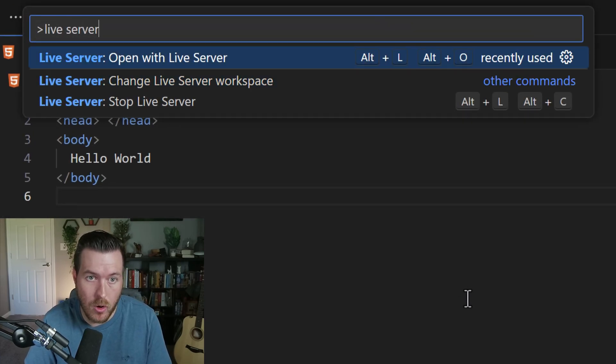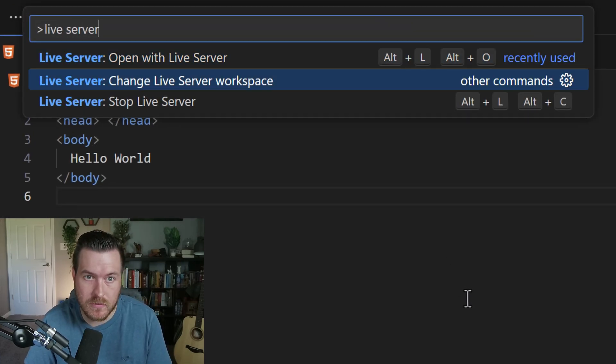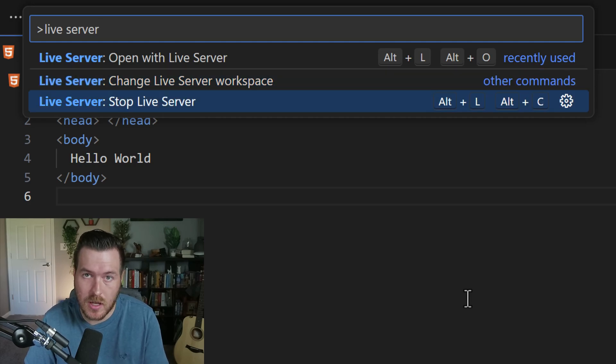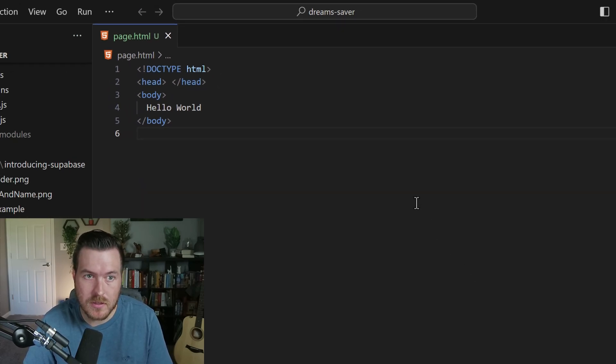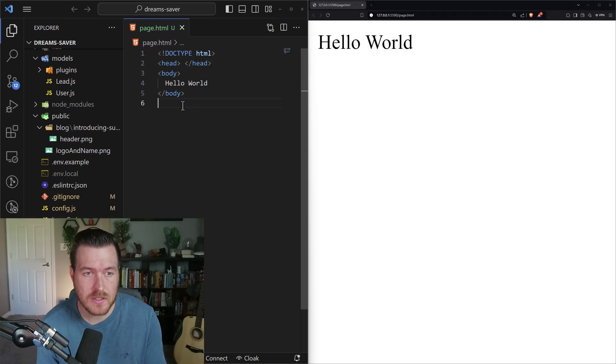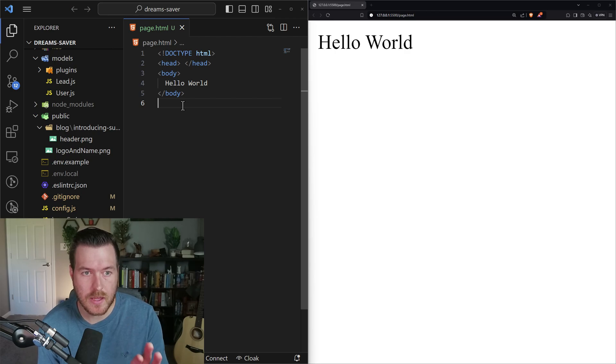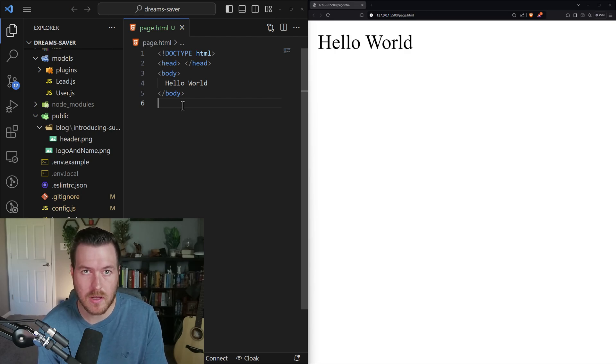From here you can now open with live server, change live server workspace, or stop the live server. Here I'll open with live server. Now what this did is it started a server for us that is loading this HTML.